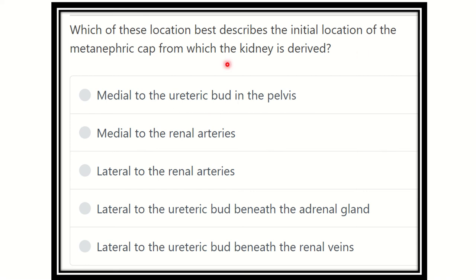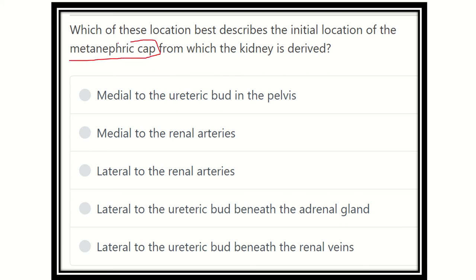Hey everyone, welcome to another question and association. Which of these locations best describes the initial location of the metanephric cap from which the kidney is derived? This is a direct question where we have to find out the location of the metanephric cap from which the kidney is derived.